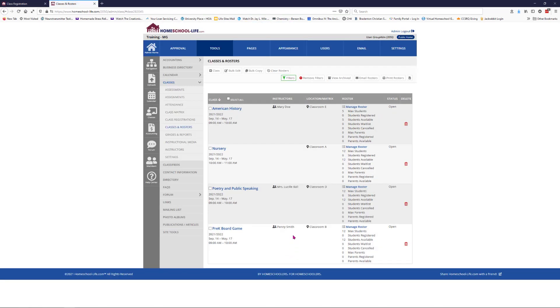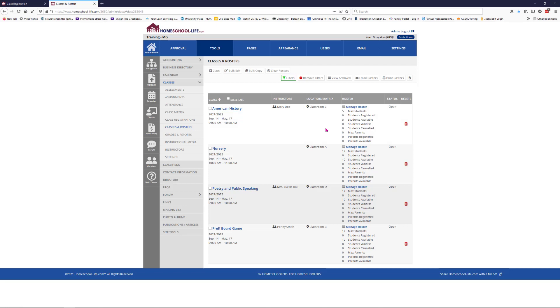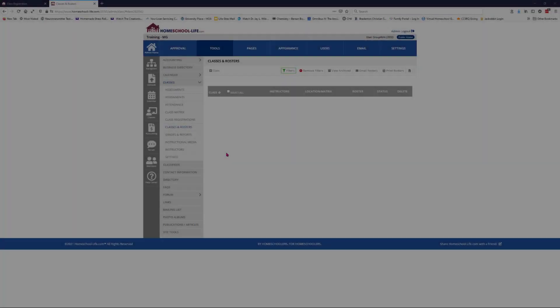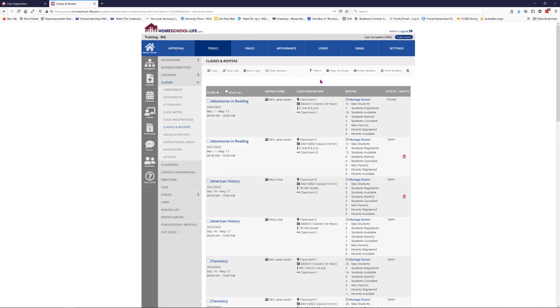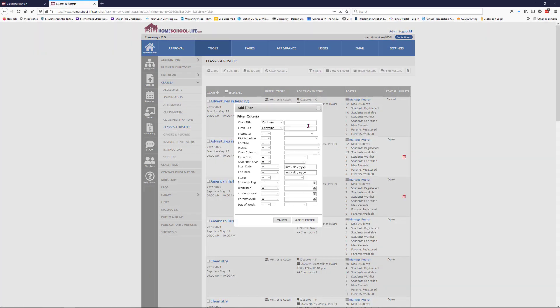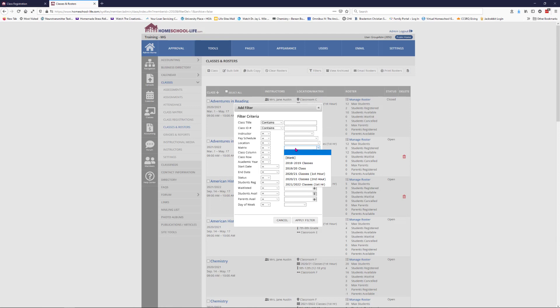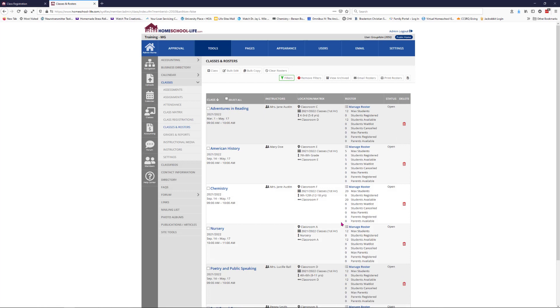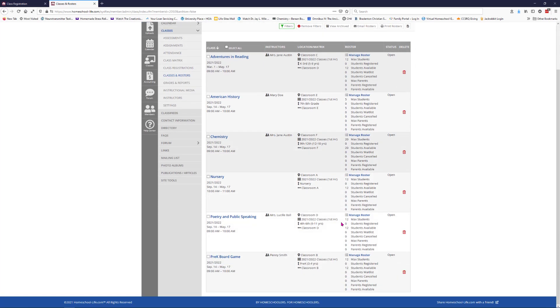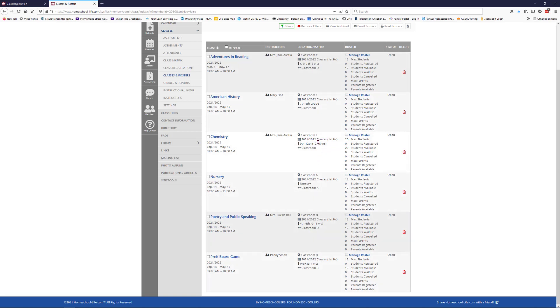You'll notice here that those classes have actually disappeared because I have it filtered right now for classes that are not in the matrix. I'm going to pause the video for a minute and do the rest of them real quick. Okay, I've put all my classes into that matrix. Let's remove our filters and go back to filters. We're going to filter out the matrix 2021-22 first hour and apply the filter here. Now here are all my classes. I only have a few here. You can see if you look at the classroom where the location is, we have A, B, C, D, E, and F.